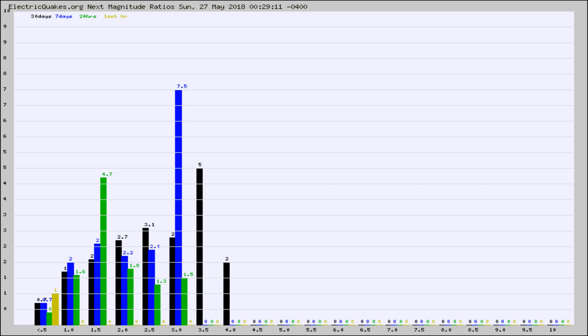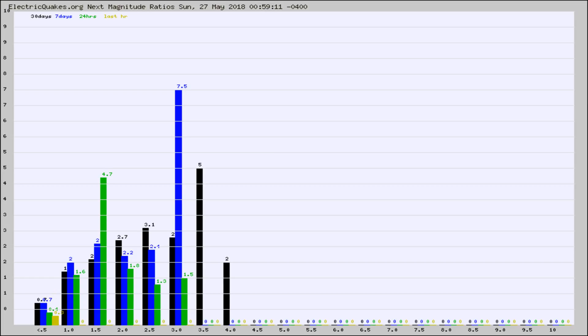Again, the black column is 30 days, blue is 7, green is 24 hours, and gold is in the last hour. Any ratios out of whack will show up as a red column and may indicate a new earthquake might occur at the higher next magnitude.